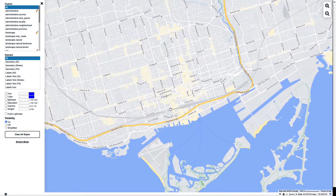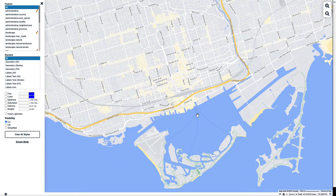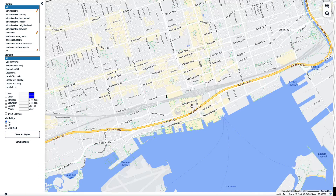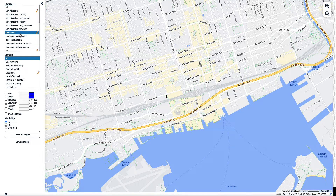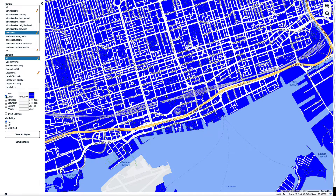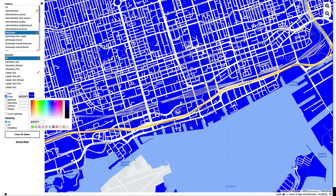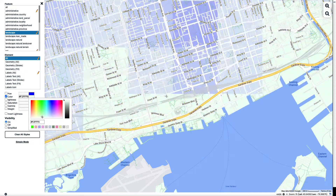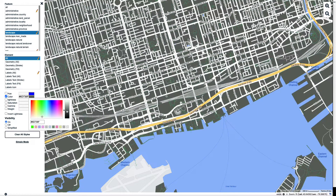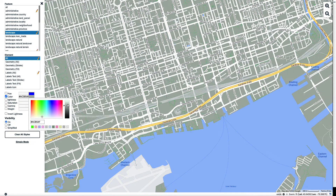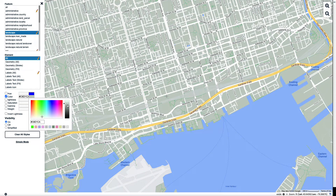In Advanced mode, I can adjust and customize the individual features and the elements within those features. Those elements being the labels, either the stroke or the fill, or the geometric components like the fill and the stroke. Right here, I just changed the landscape from a white background to blue or gray.